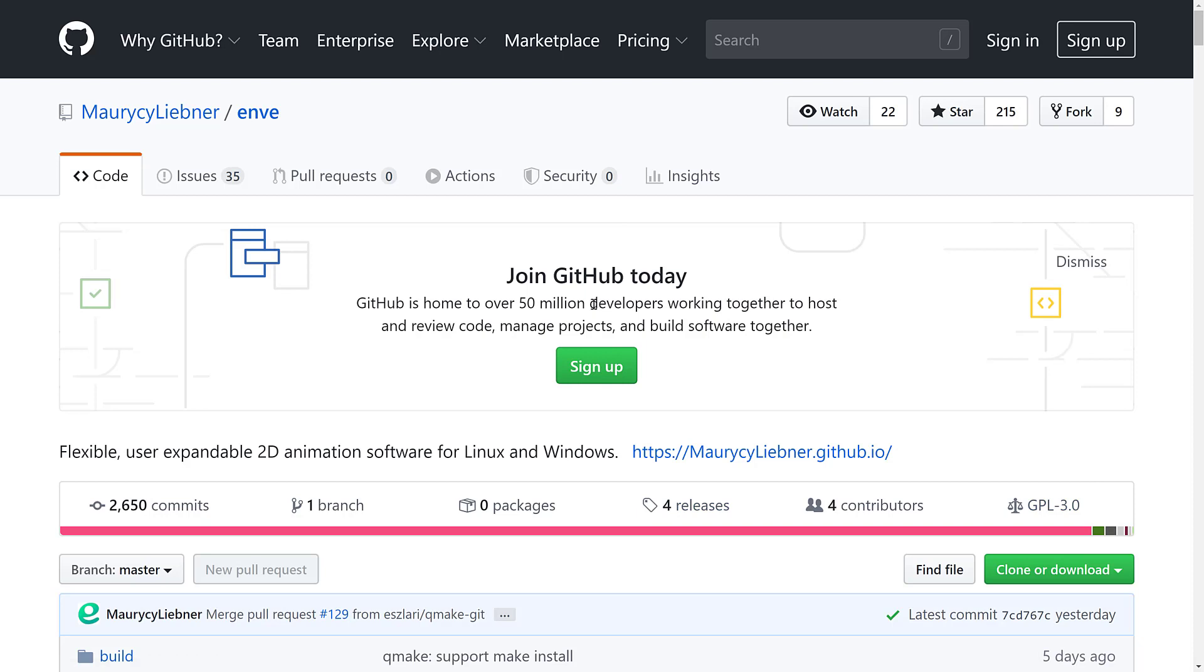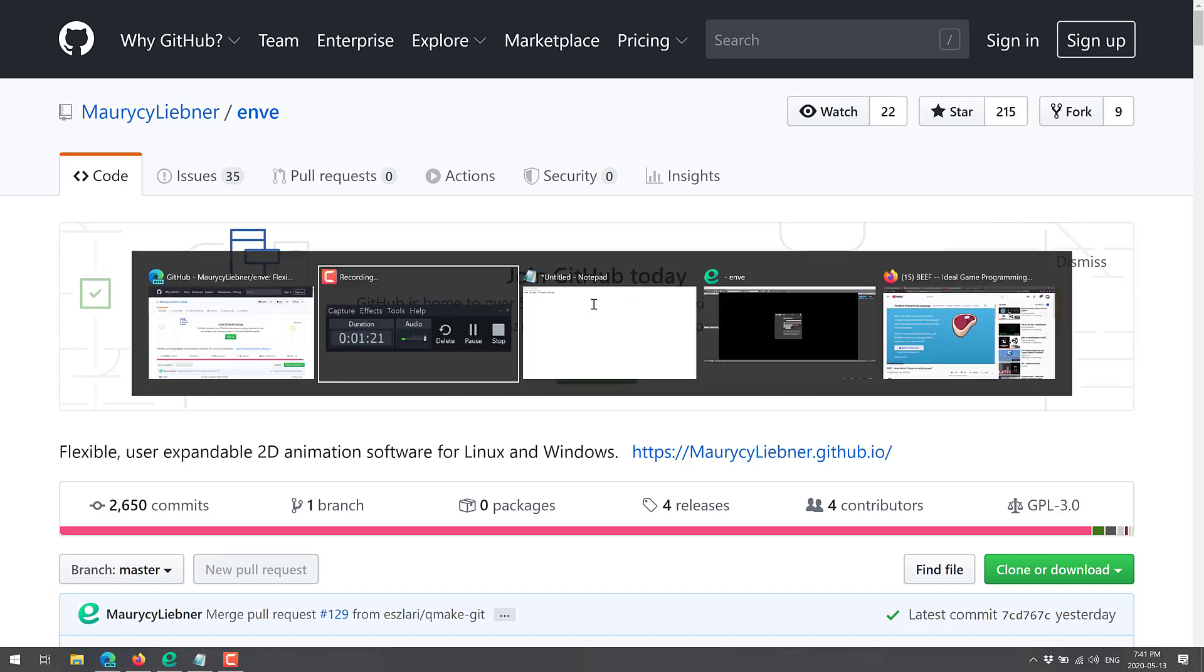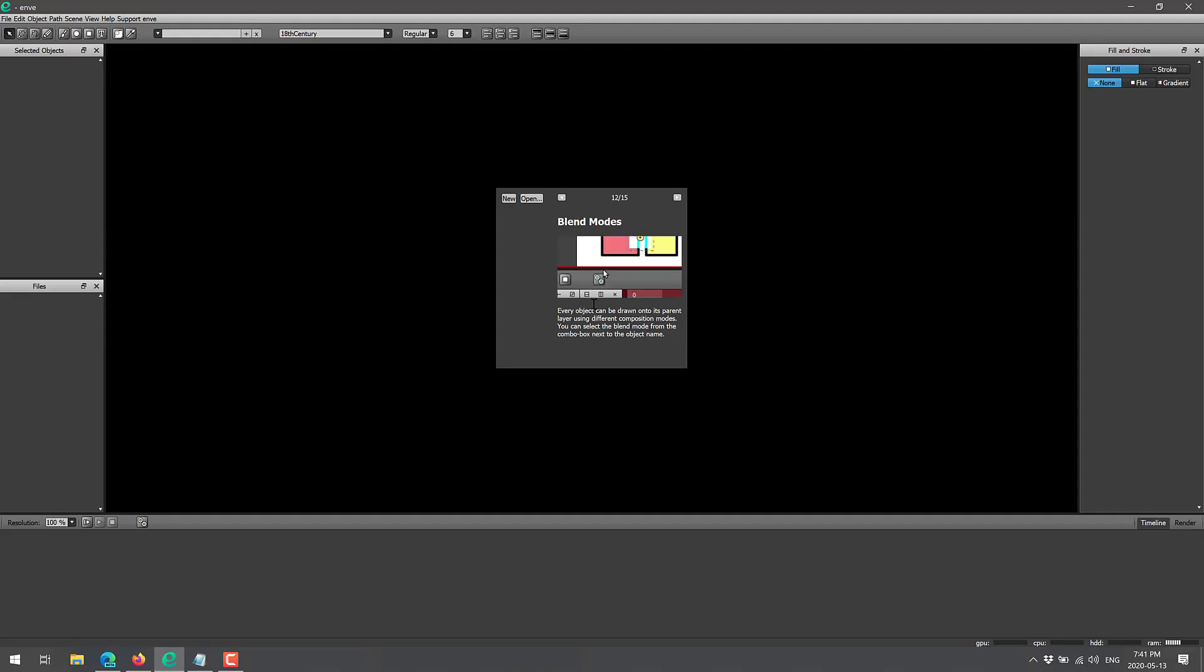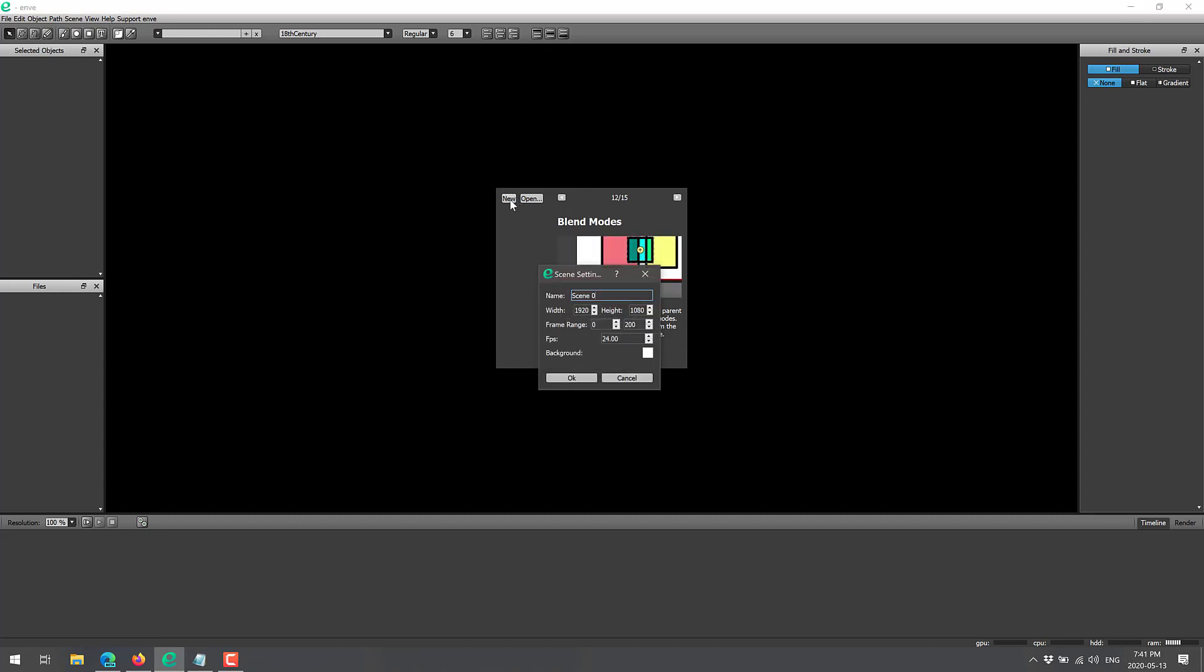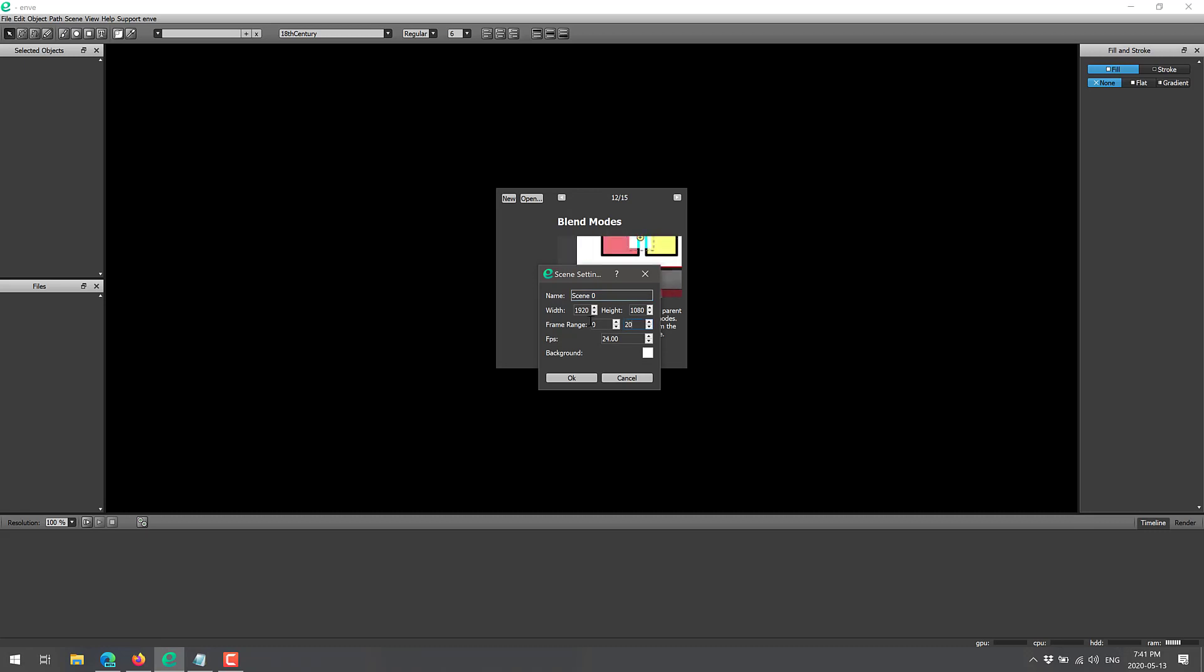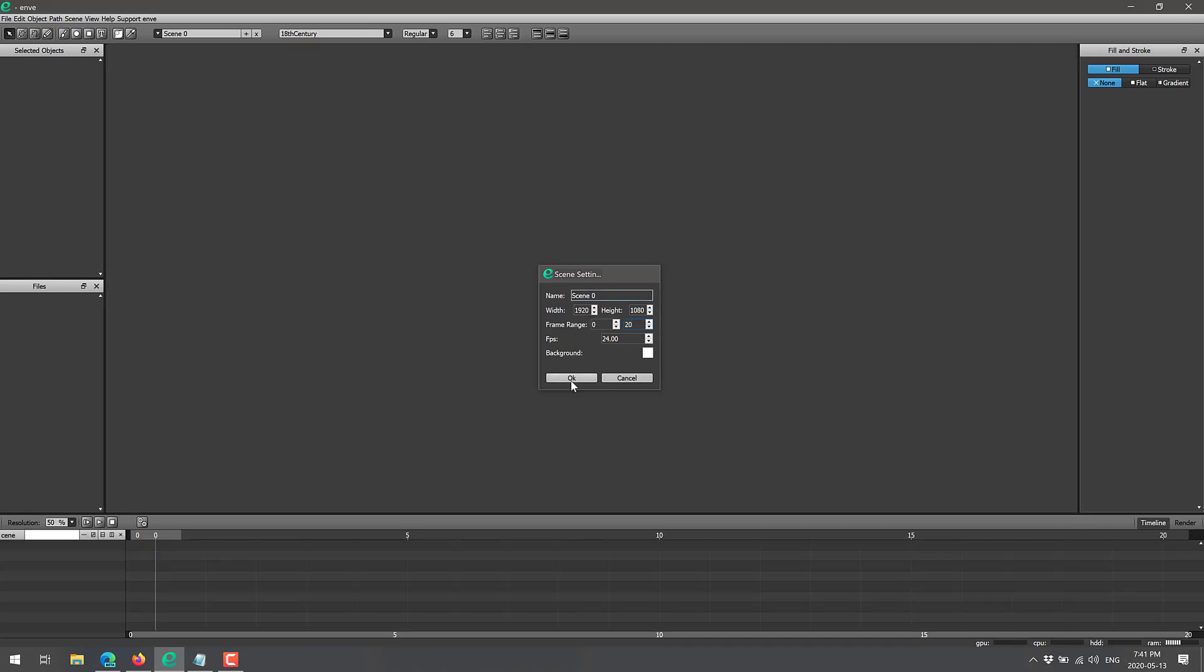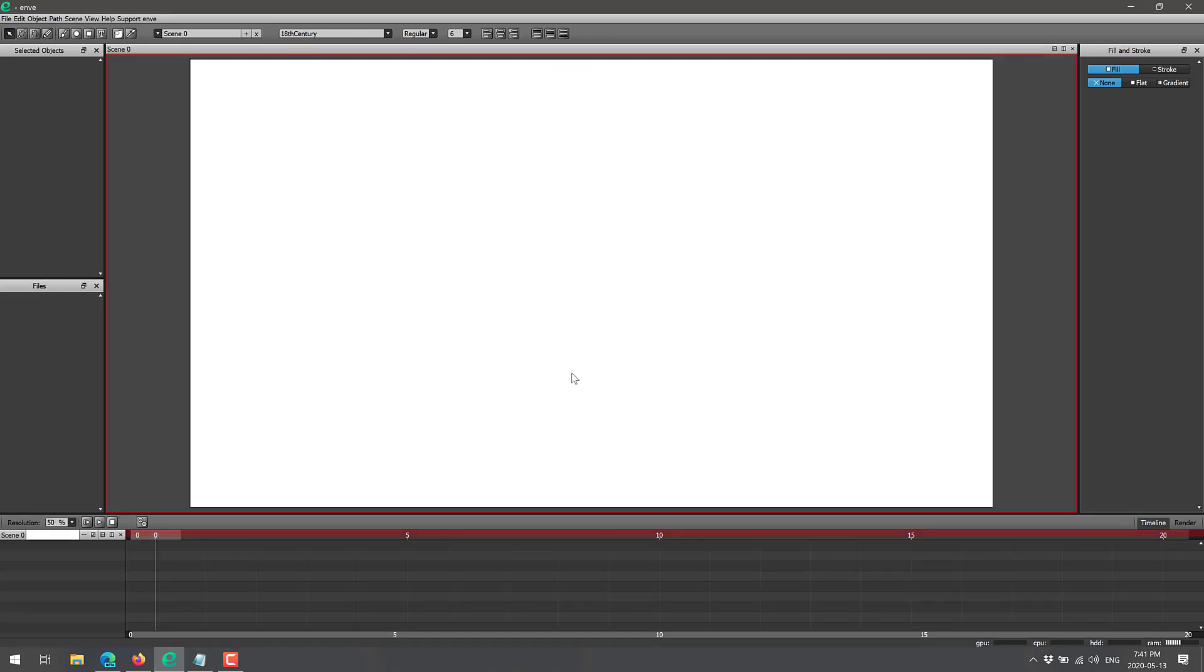But what you're probably wondering is what Enve is all about, and let's go find out. So here we are in Enve, right off the hop you can create a new scene, or you can open one. Let's go ahead and create something new. Here you can say how many frames of animation, 200 is way too many, so I'll just go with 20 for this example.